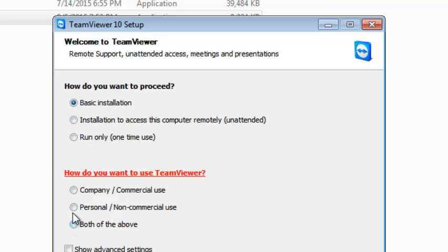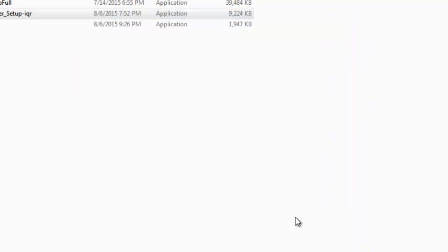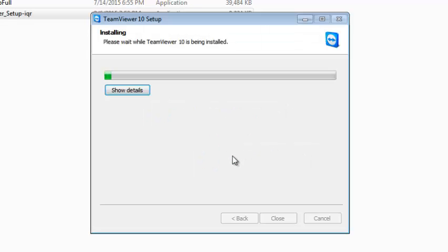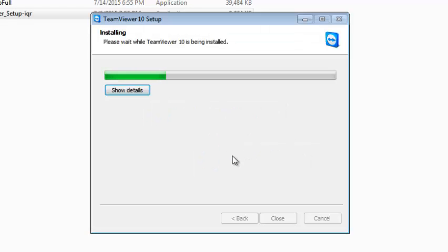And right here just click on personal or non-commercial use so that you don't get charged. Then click ok and it will start installing in your computer.